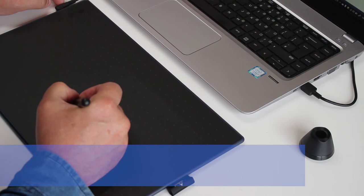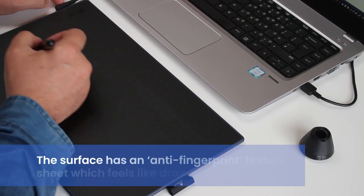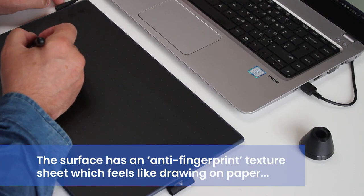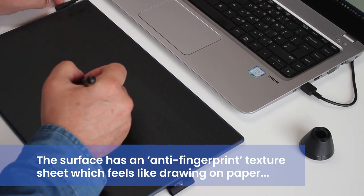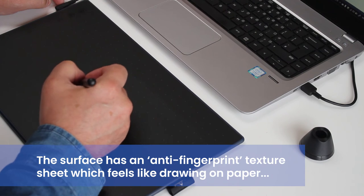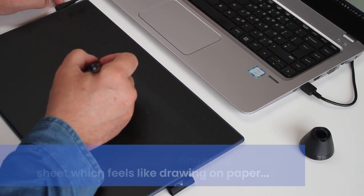If you're left handed, don't worry, this tablet should still be on your wants list. The USB-C cable can be plugged in either way round and you can rotate the settings in the driver software.